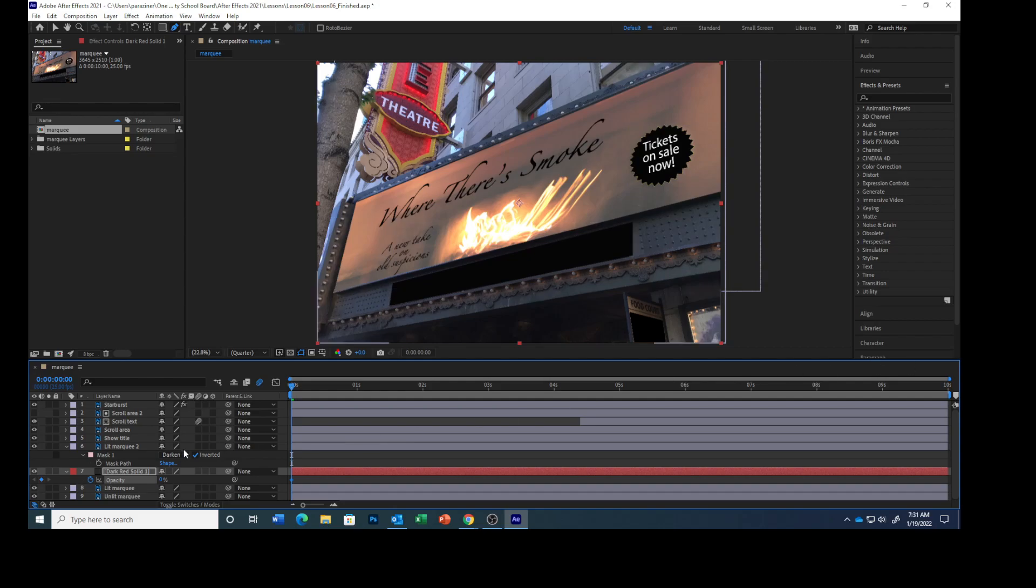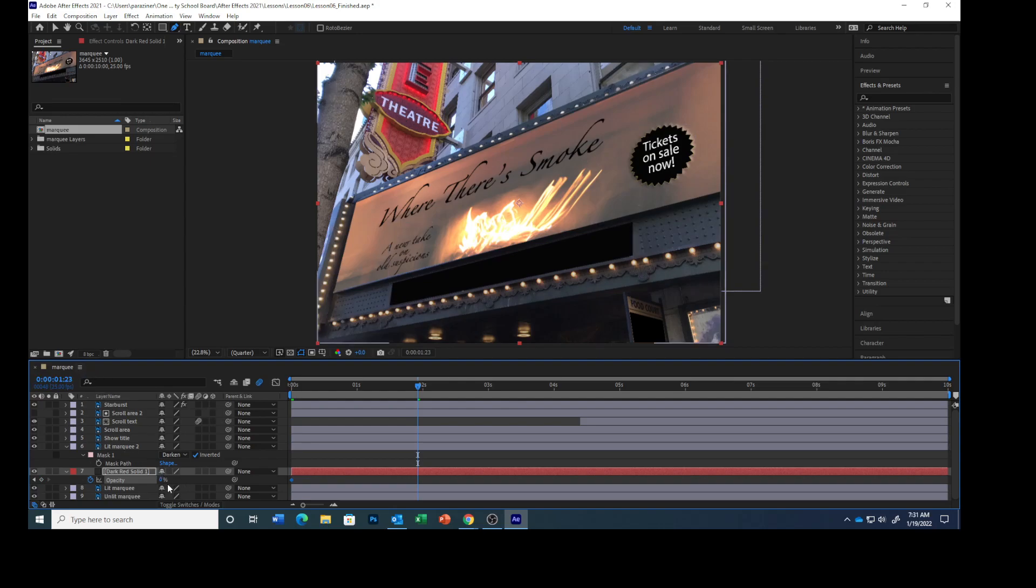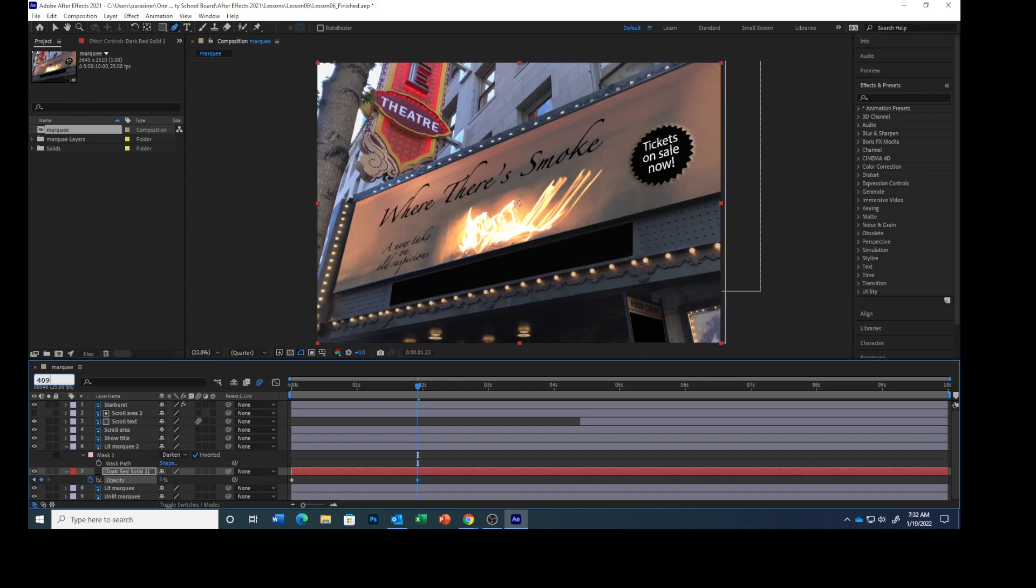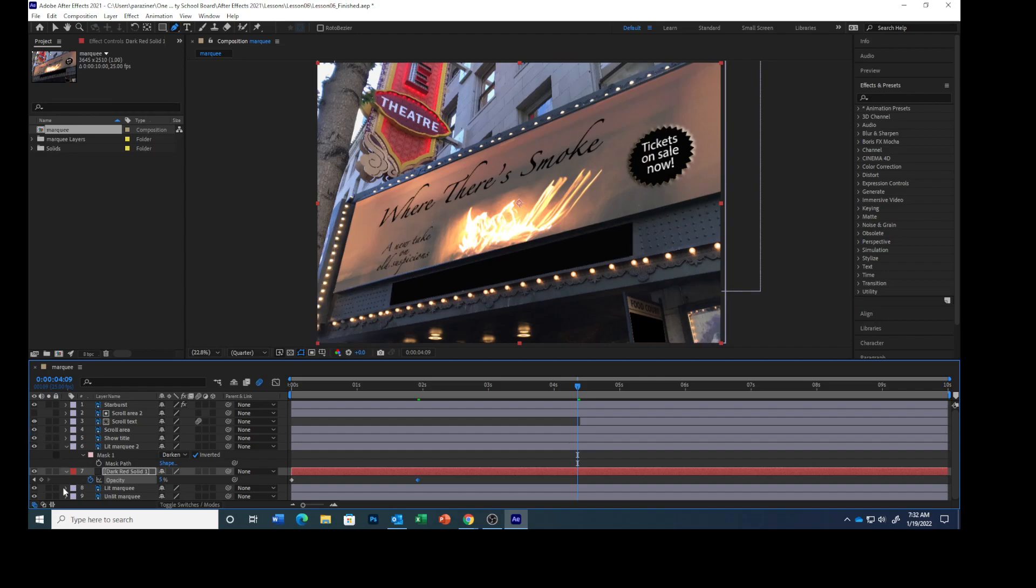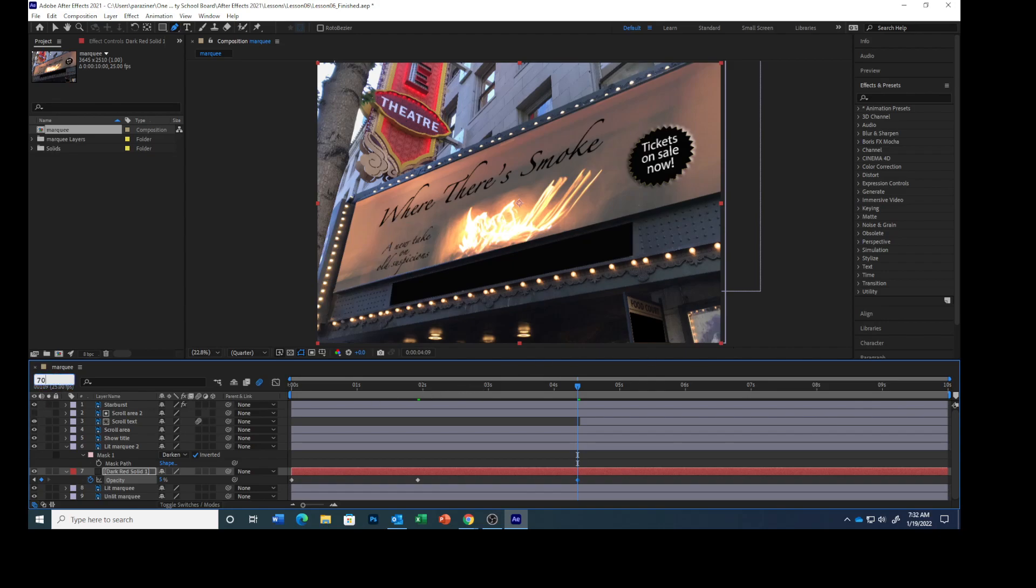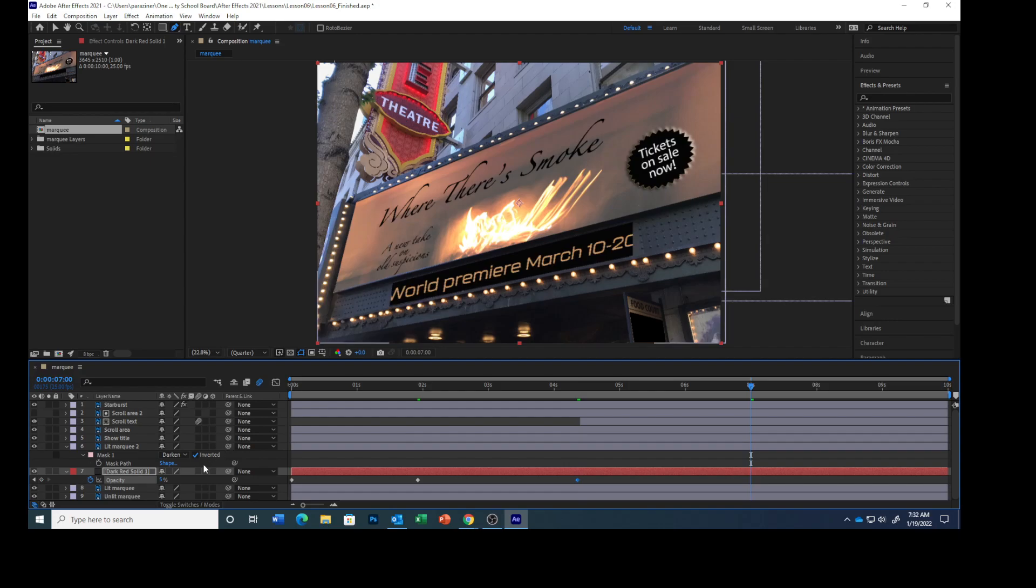Go to 1:23 and change the opacity to 5 percent. Go to 4:09 and click the Add or Remove Keyframe button—right over here, click that button. This creates an additional keyframe with the opacity of 5 percent still. Go to seven seconds and change the opacity to 75 percent.